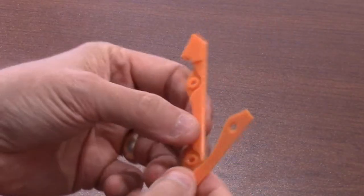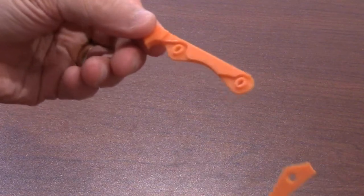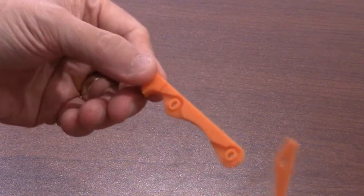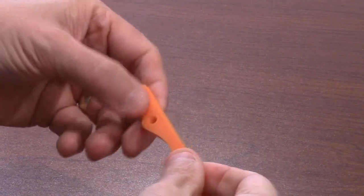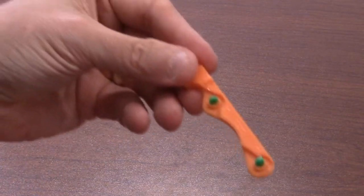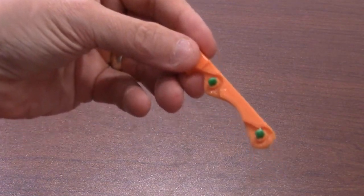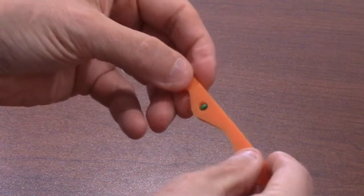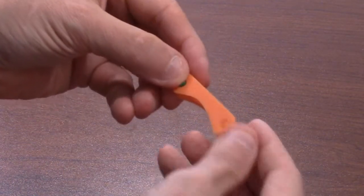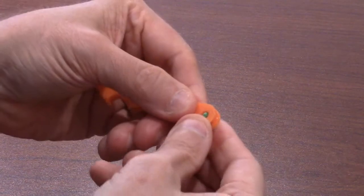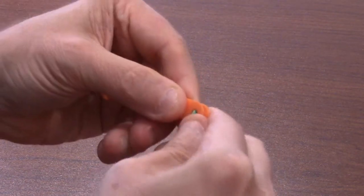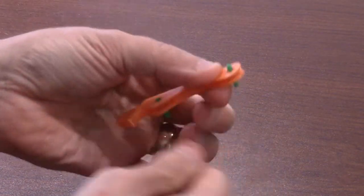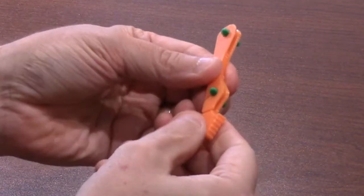Once you have removed the printed objects from the print bed, you can begin assembling the claw. The model is designed in layers that sandwiched together and are then pinned in place with many small pins. You may find it helpful to insert the pins into the bottom layer parts first. Then, when you place the top layer parts over them, the pins will help you line up the parts.